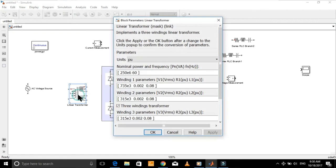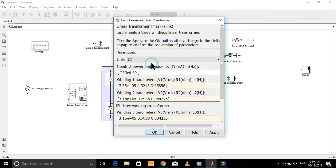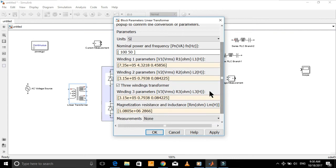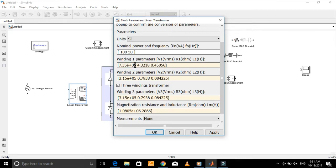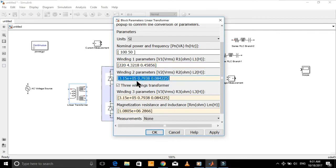Open the linear transformer and enter the power rating and frequency of the transformer here. Put the primary side voltage here and the secondary side voltage here.